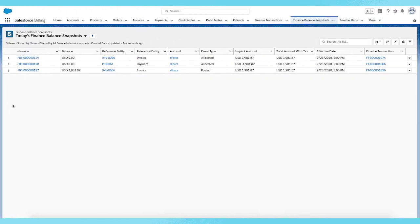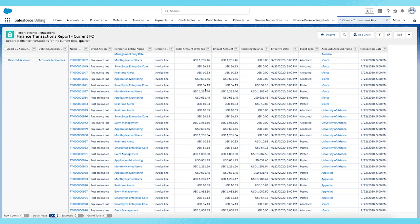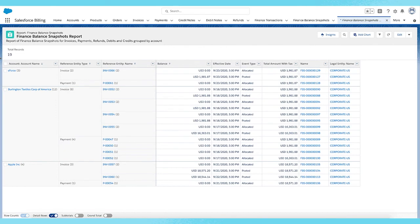In addition to the finance transactions, we've introduced the ability for customers to track balance changes over time for top-level Salesforce Billing entities such as invoices and payments, using the finance balance snapshot. I can see that the invoice balance changed from almost $2,000 to $0 once I made a payment to settle the invoice. Not only can customers track currently open balances, but also track balances as of any date in the past. Finance transactions and finance balance snapshots can be reported using standard Salesforce reports. Here's an example of a finance transaction report for the current fiscal quarter, grouped by the GL account associated with the finance transaction. Here's also an example of a finance balance snapshot report, with finance balances grouped by customer account and the unique source record.